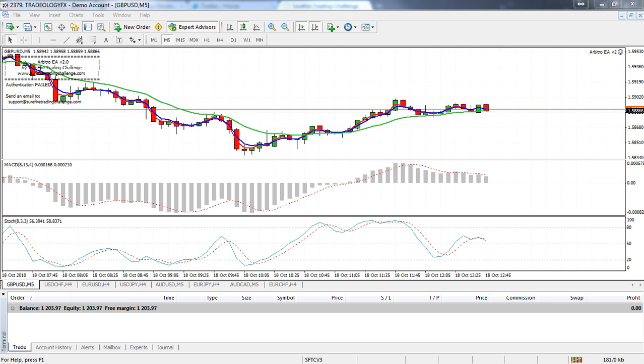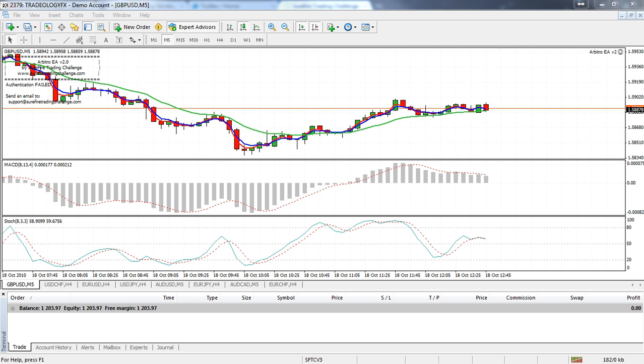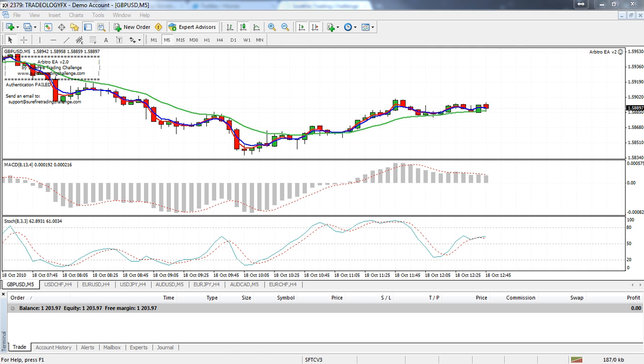So what we're going to be doing on our side is preparing a few pages that will allow the arbitro to authenticate once more. As soon as that is done you will see that the arbitro will be authenticated. So for the time being you don't need to do anything except continue with your trading.